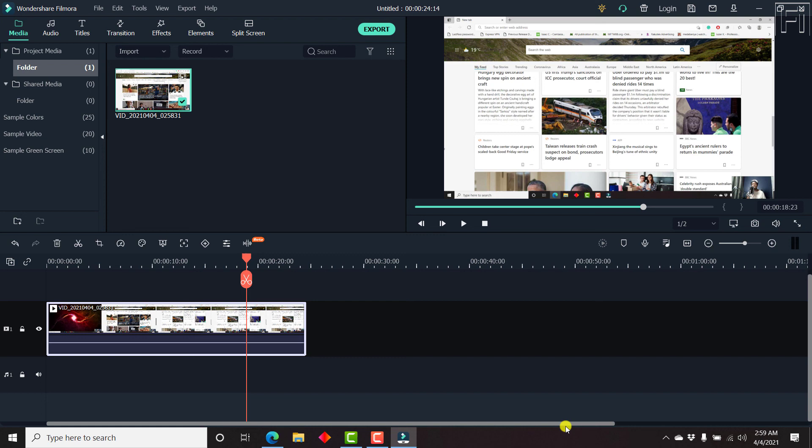So that's it. That's how you can use the built-in screen recorder in Wondershare Filmora X to record your screen, tutorials, or even webinars that you might want to watch later on. Thanks for watching this video. My name is David. Until next time, stay safe and never stop learning.